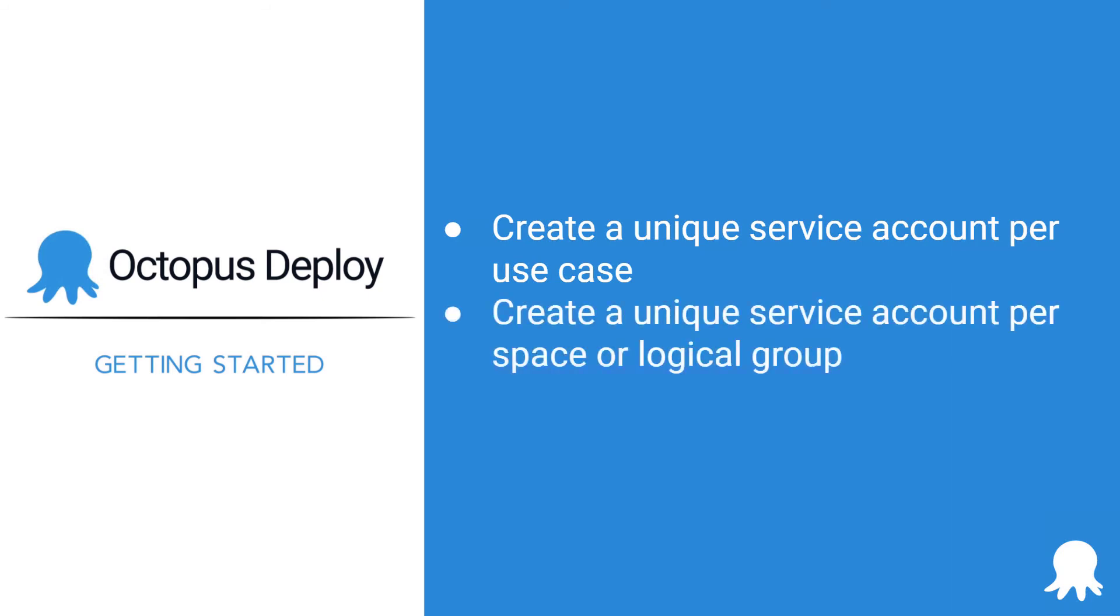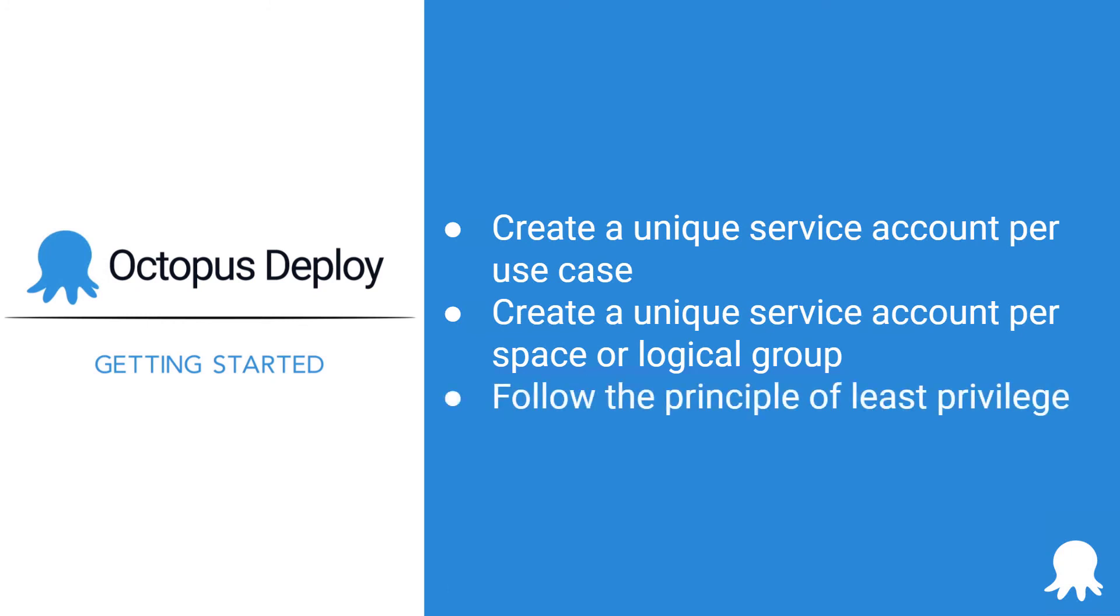Create a unique set of service accounts per space or logical grouping. Don't have a single build server service account used across all spaces. Follow the principle of least privilege.